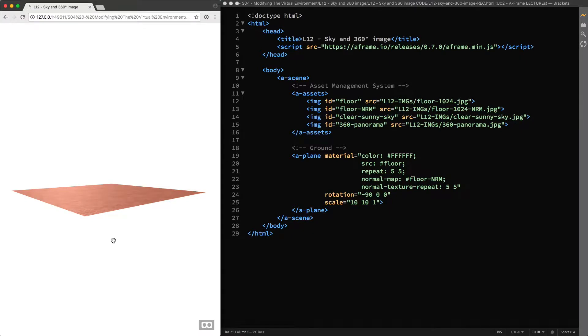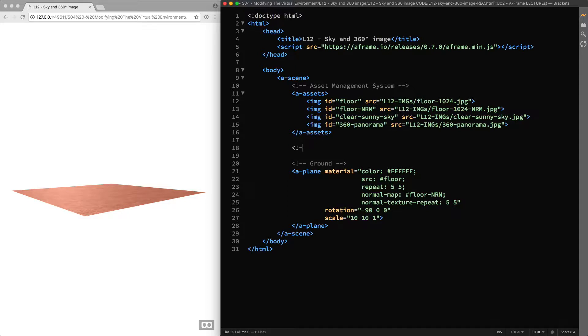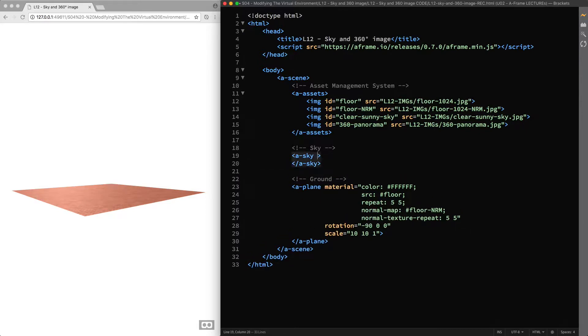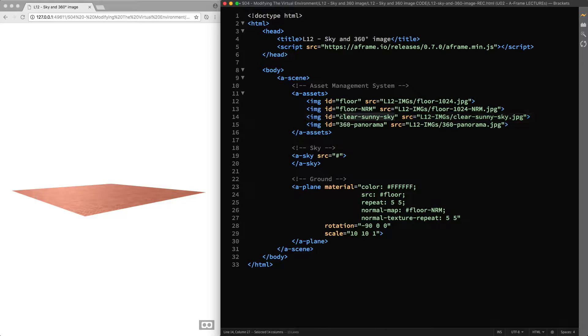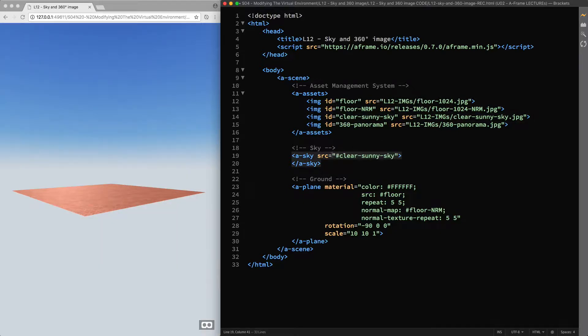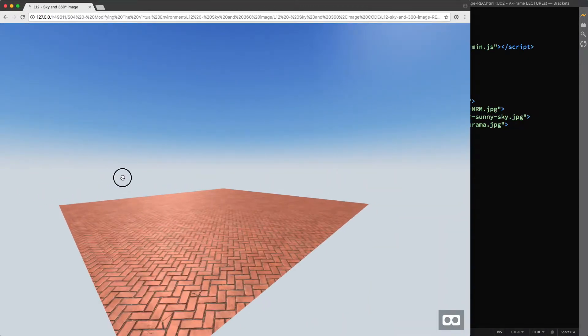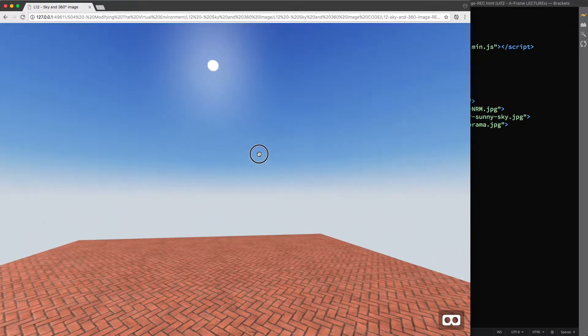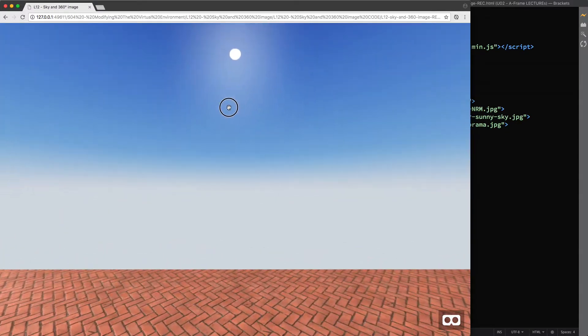In this lecture, we are going to further customize the virtual environment by modifying the sky. To do so, I'll start by adding the a-sky primitive, and then reference this clear sunny sky image that I created in Photoshop. I copy and paste the image ID. Let's have a look at our scene. Well, we now have the sky and also a problem.